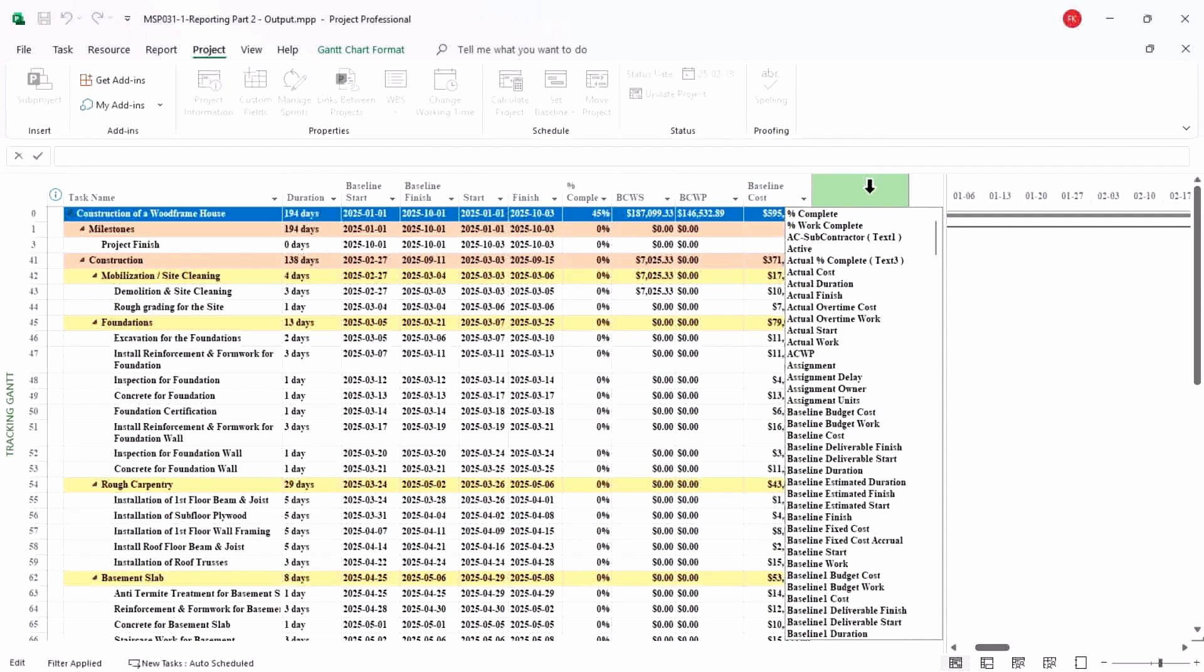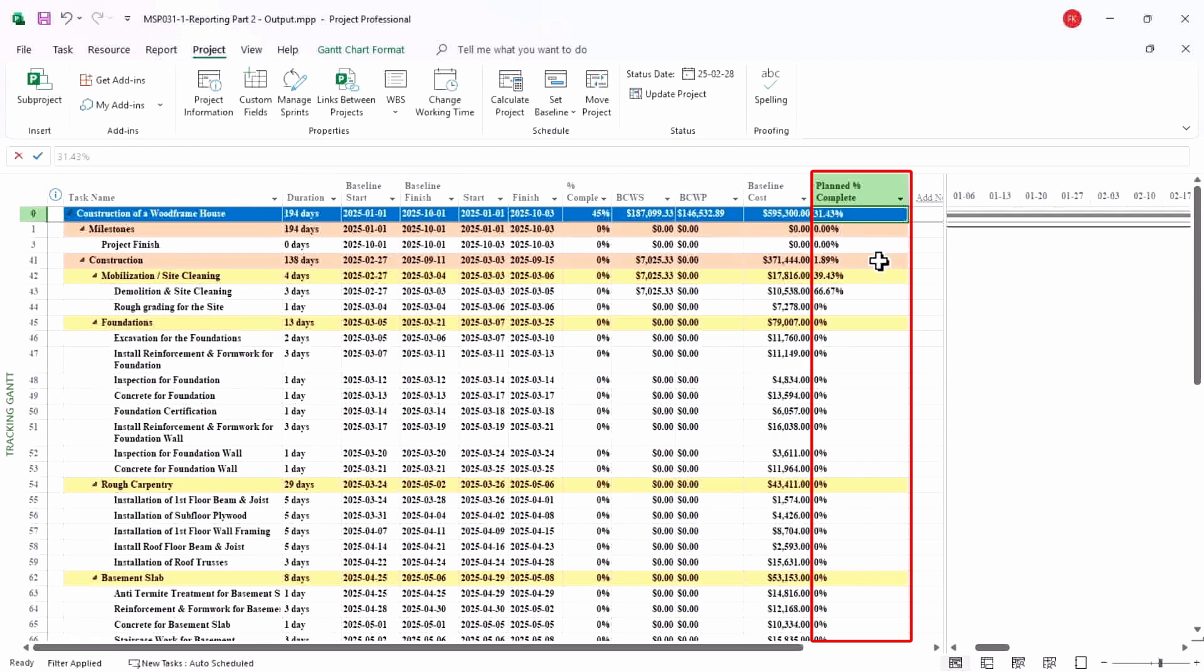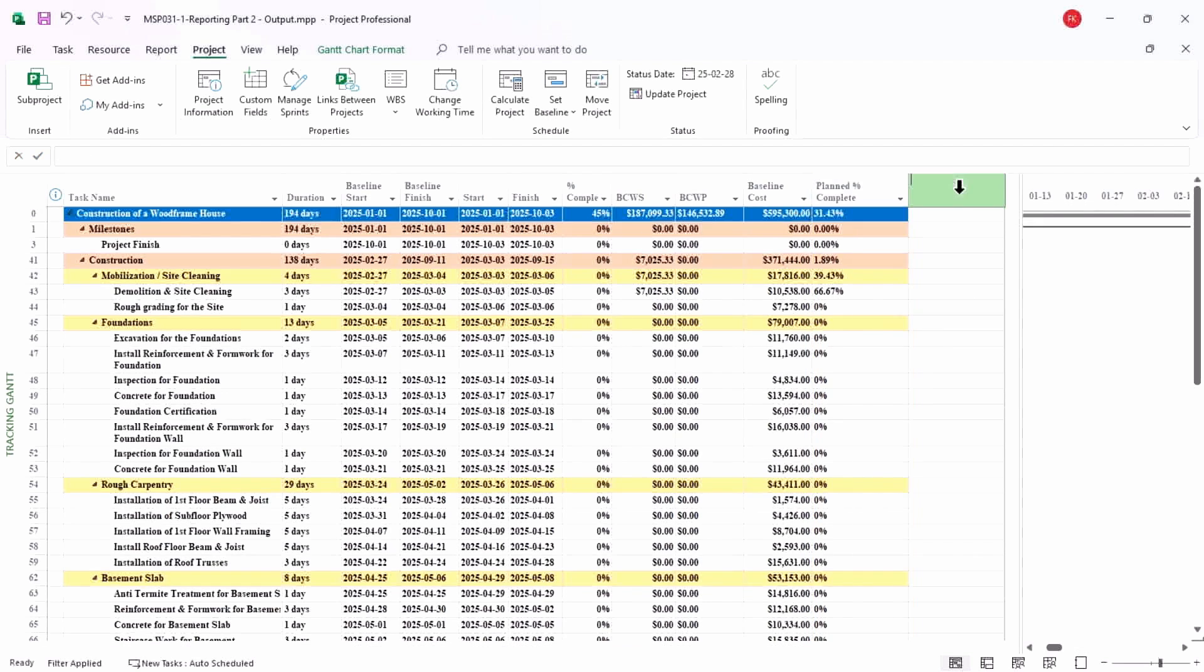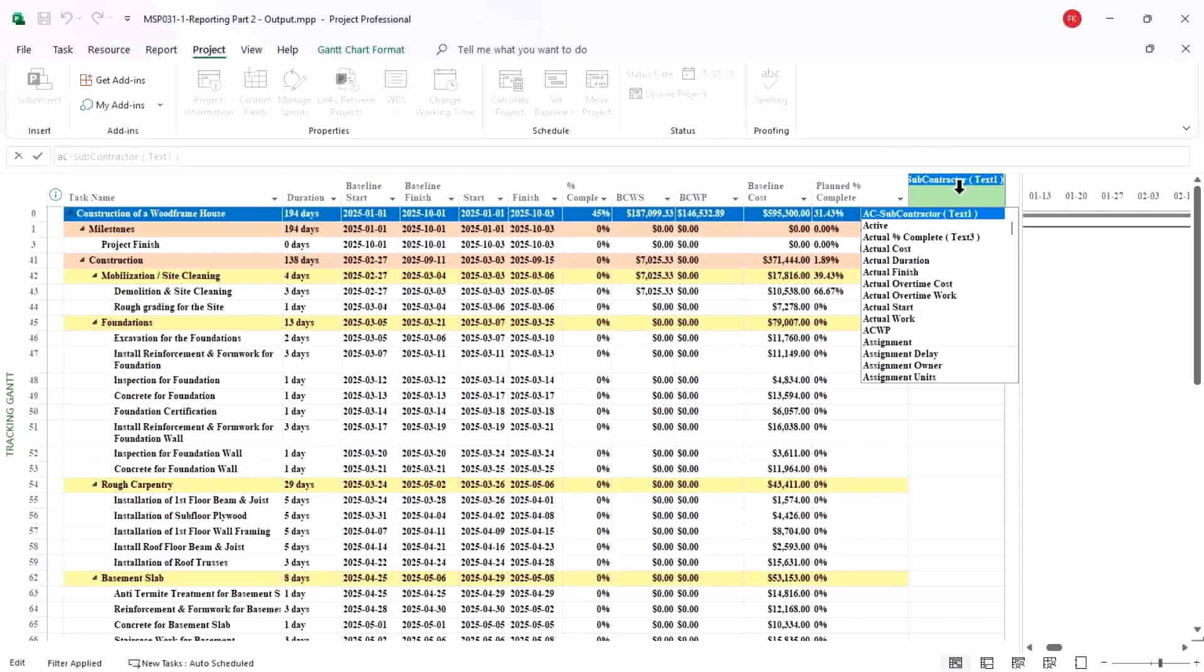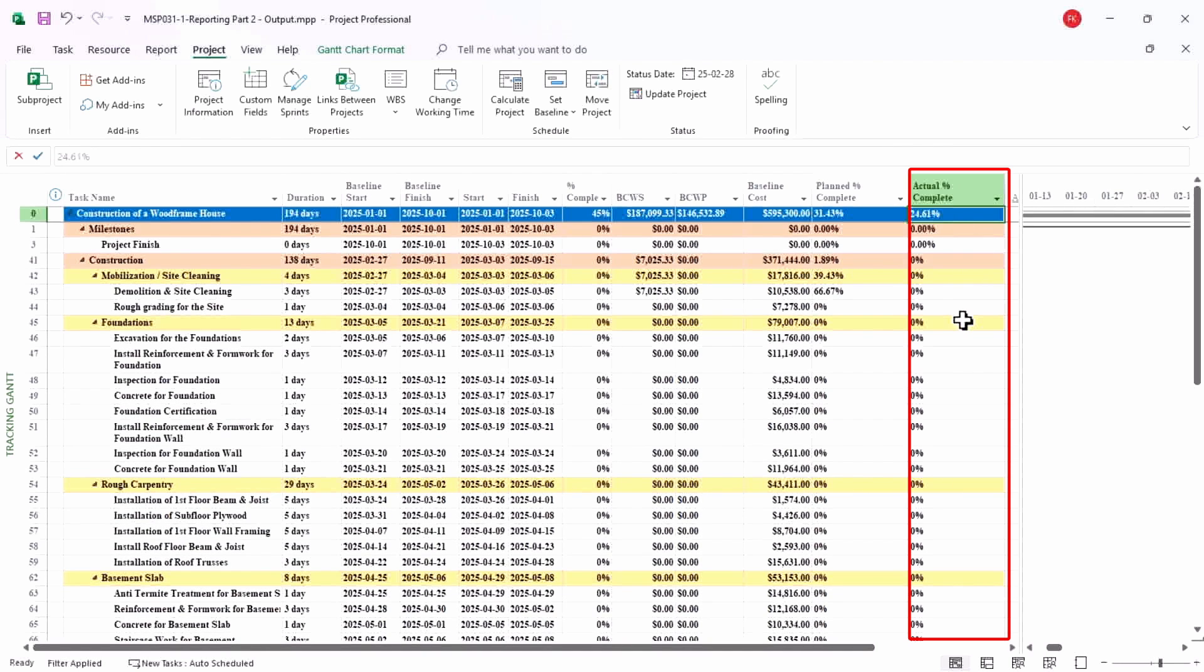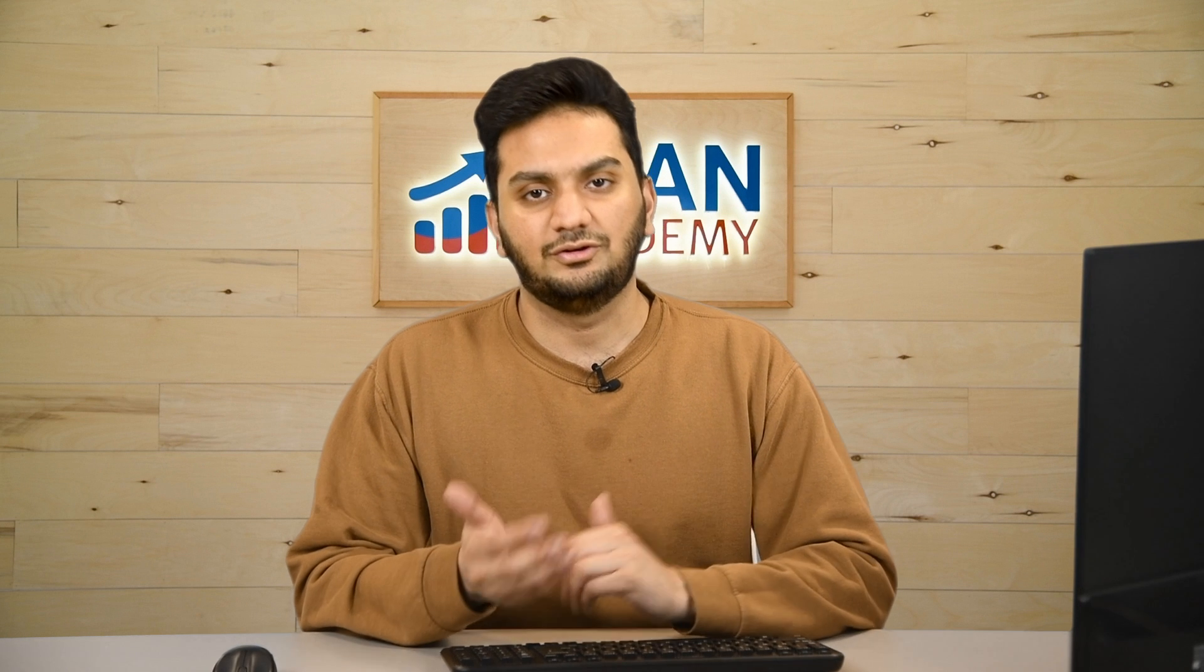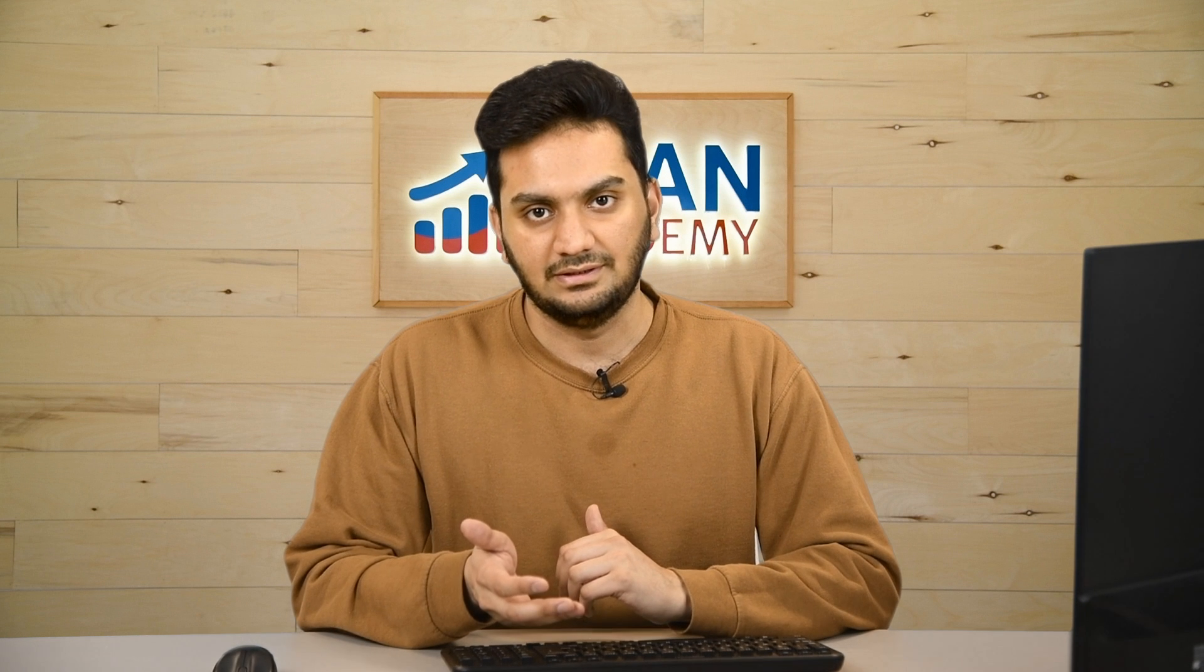So now I will search for plan percent complete, and you can see I got the percentage what I planned to this date. And similarly for the actual percent complete, I will search for this field. And here we are, I have the actual percent complete as well. In this way you can do lots of different things here.